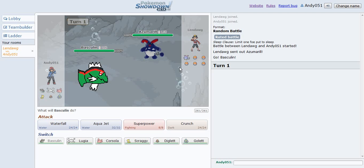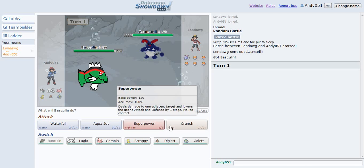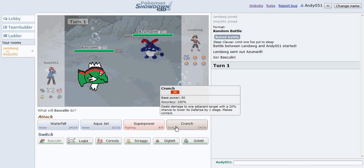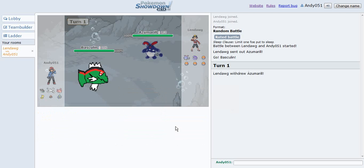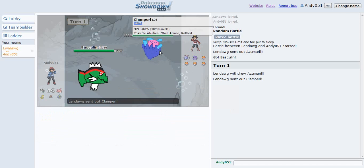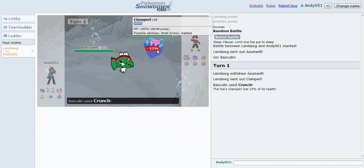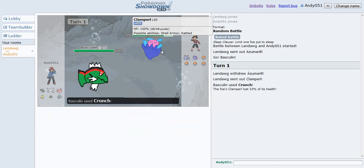Hello everybody, this is the Andy051, back with some more Pokemon Showdown videos on April Fool's Day. Yes. Oh yes, that Clam Pearl! Yes. Amazing.